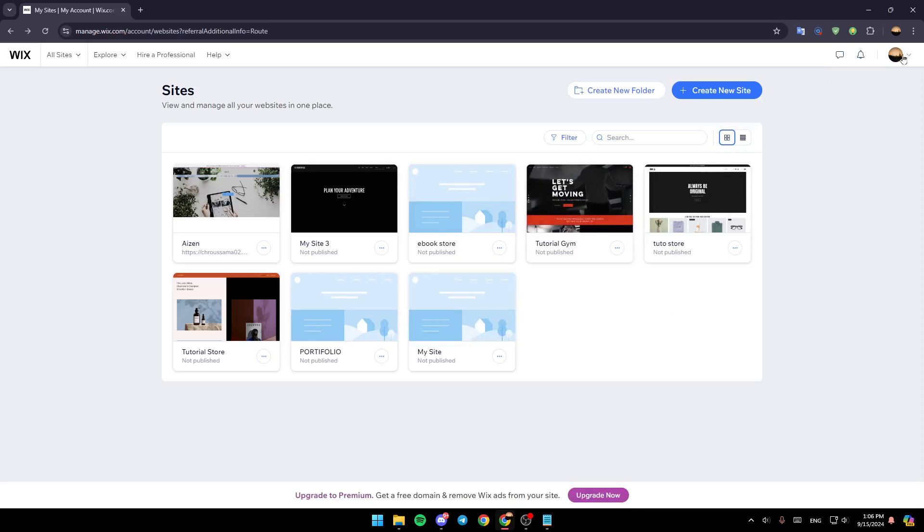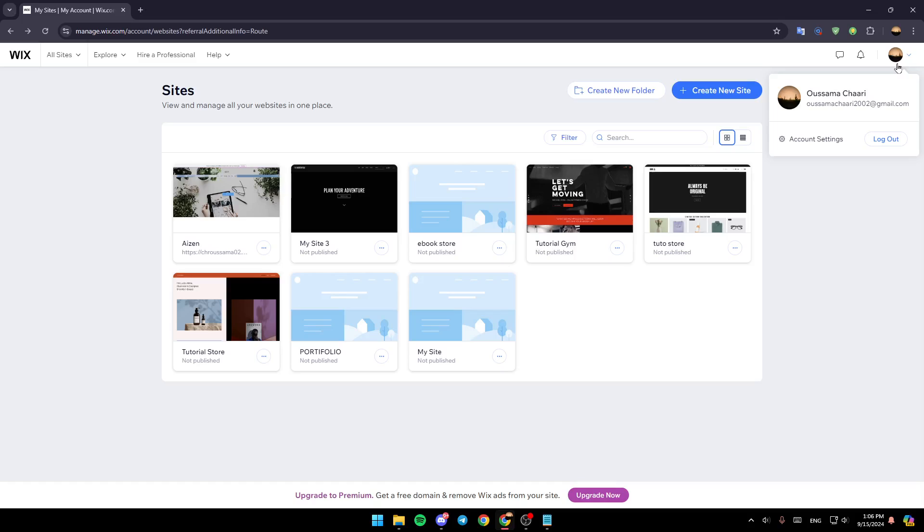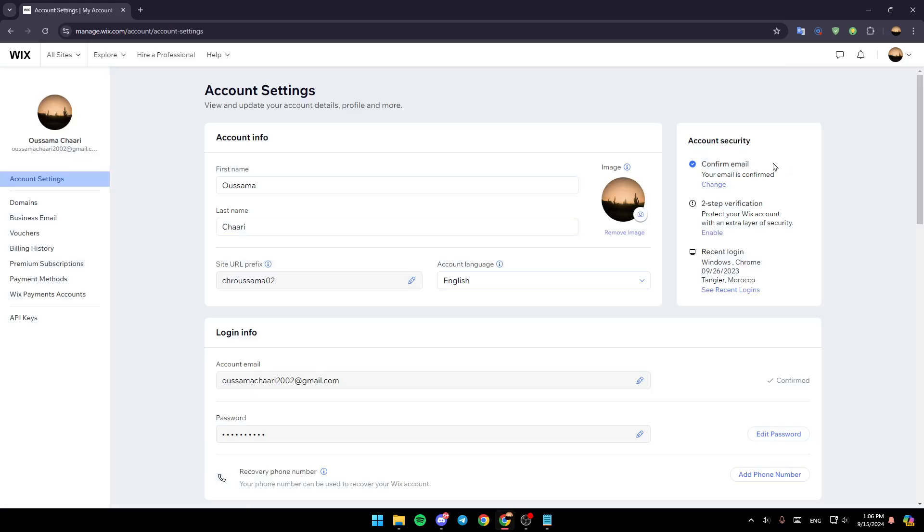In order to remove your credit card, go ahead and click on your profile icon. Then you're going to be able to see your name and account settings. Go ahead and click on account settings.